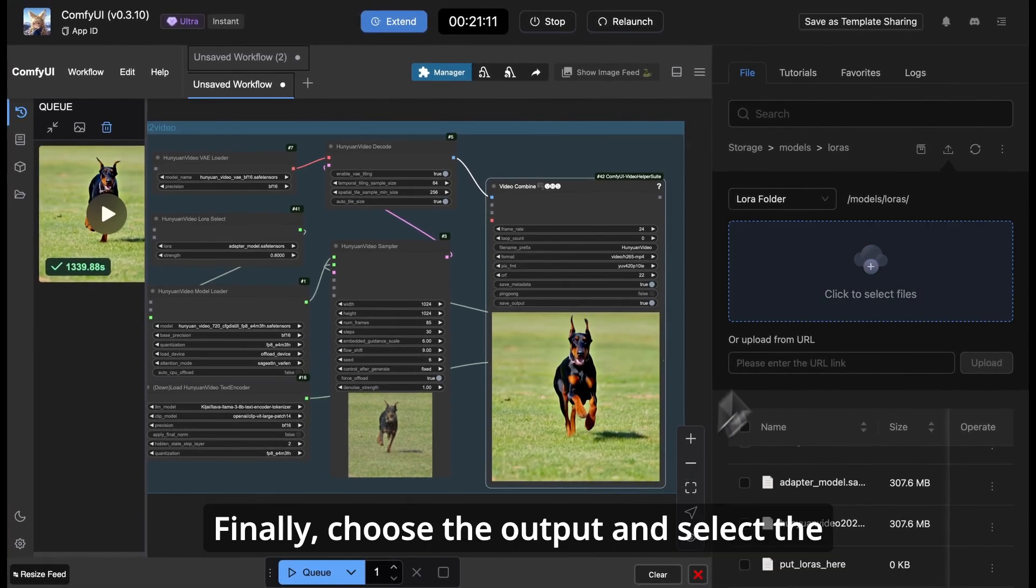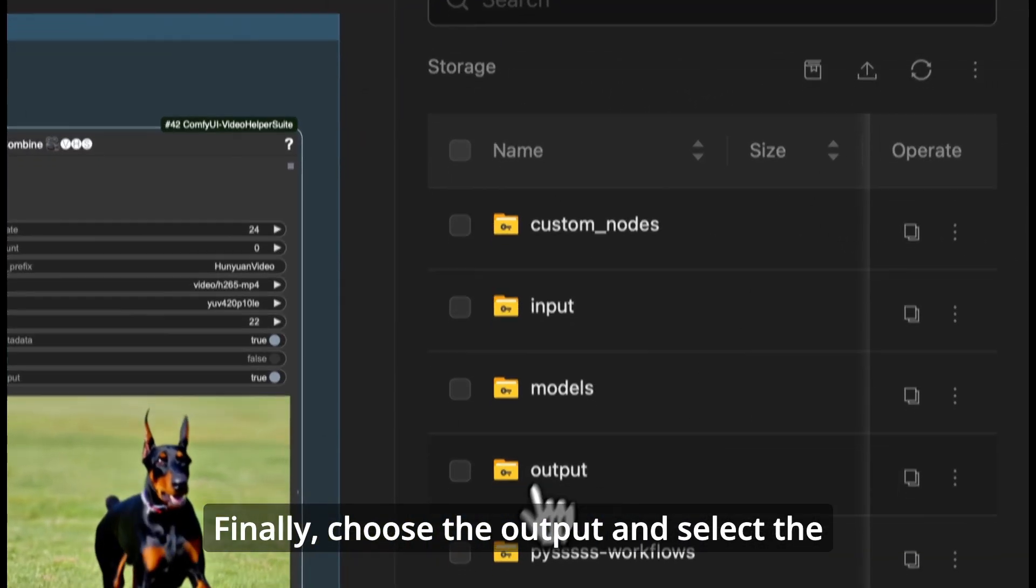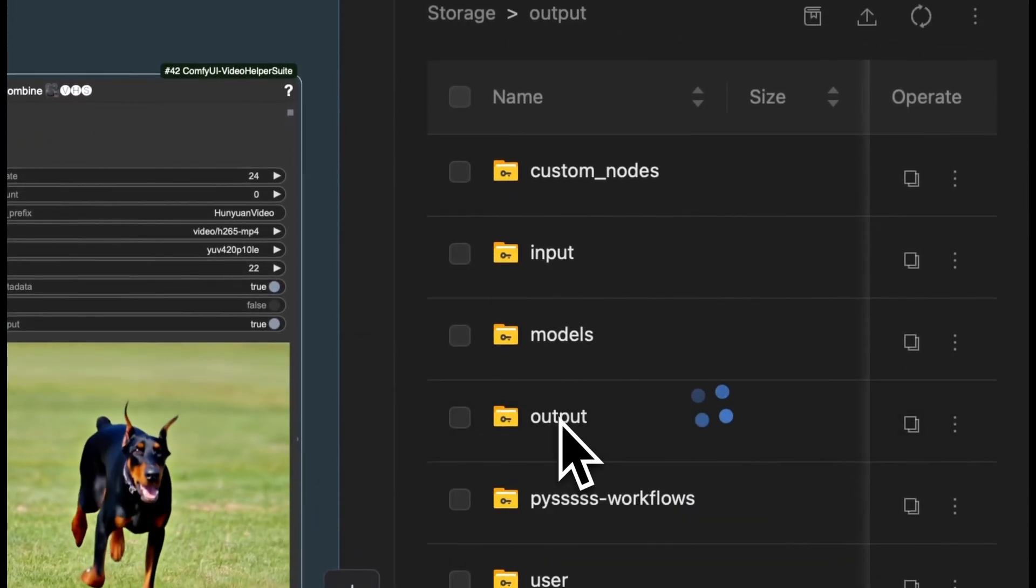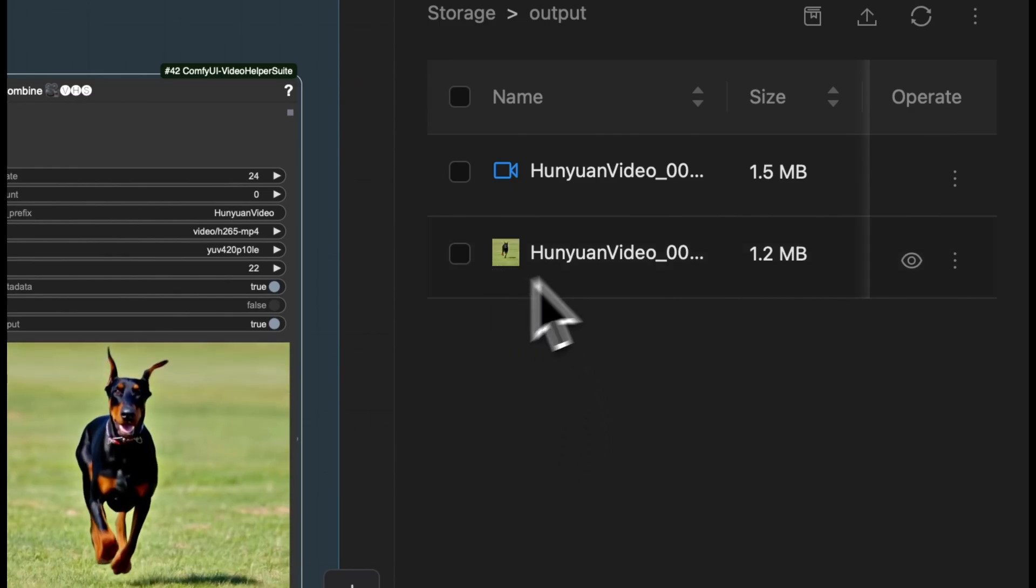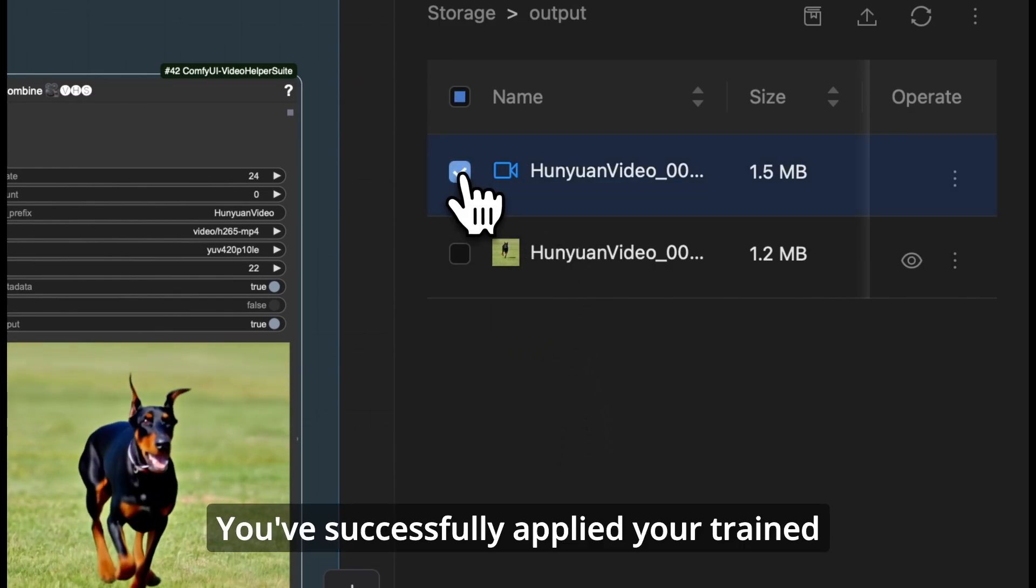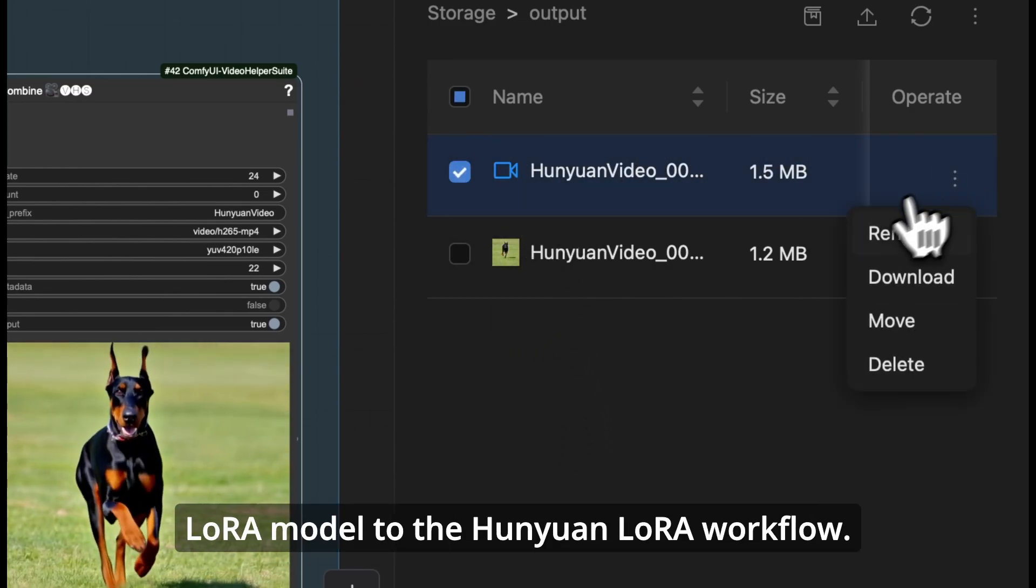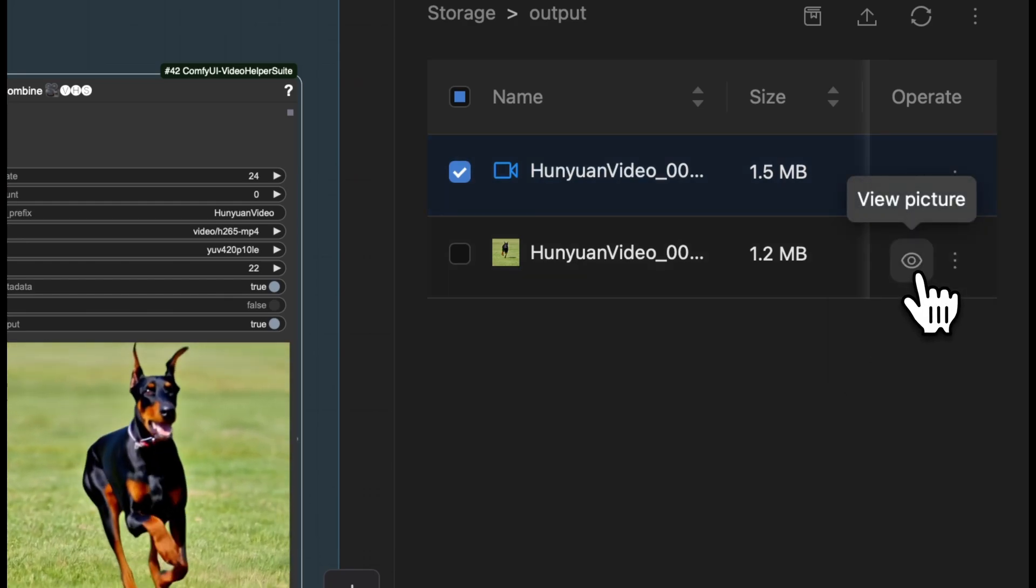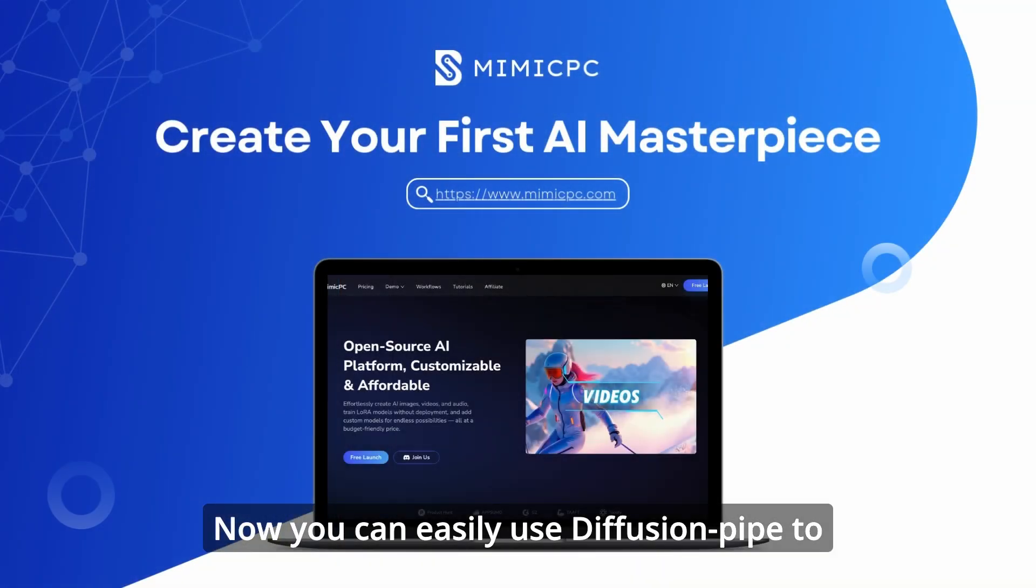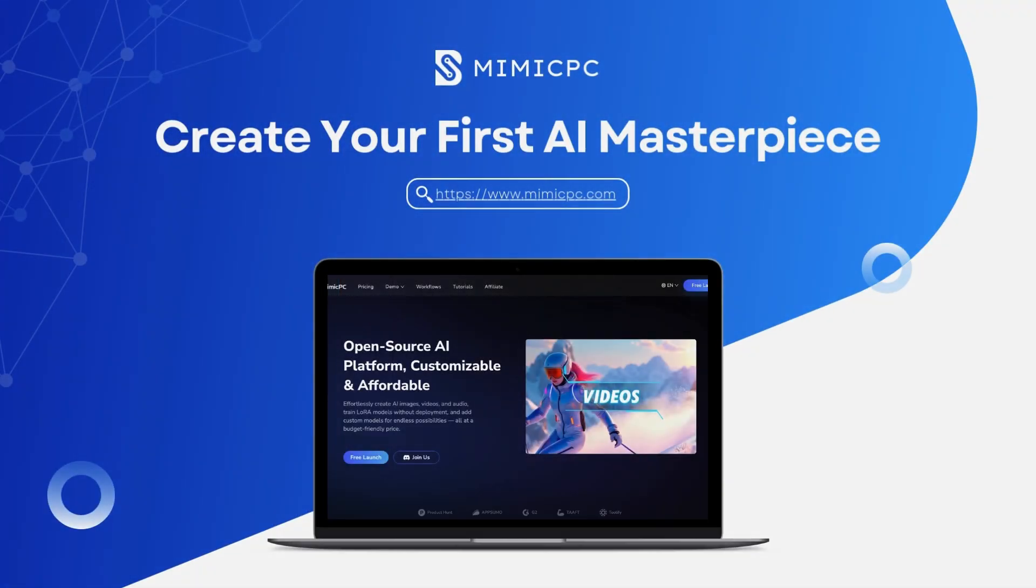Finally, choose the output and select the video that has been generated. Click Download to save it to your device. And that's it. You've successfully applied your trained LoRa model to the Hanyuan LoRa workflow. Now you can easily use Diffusion Pipe to train LoRa models and integrate them into Hanyuan videos.